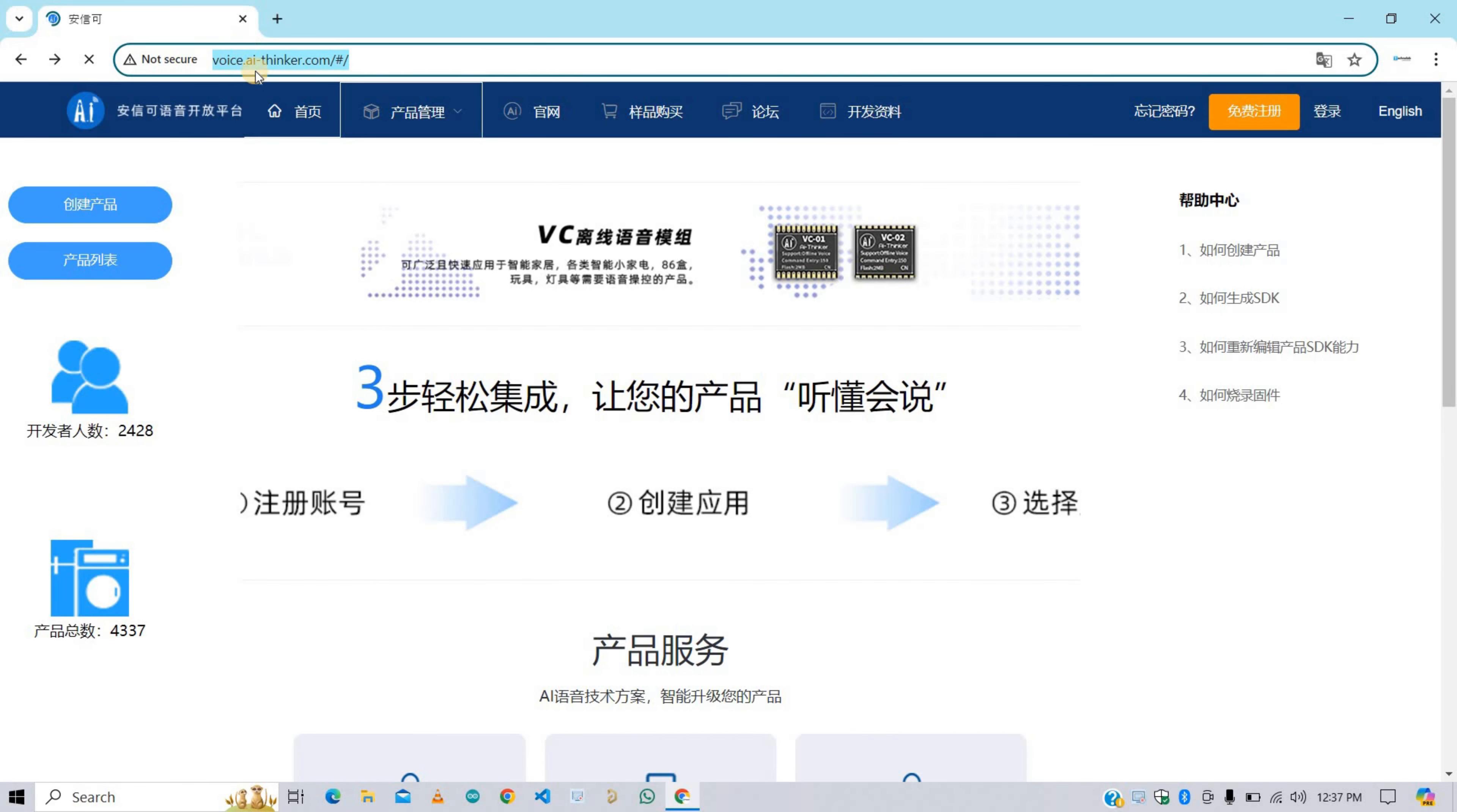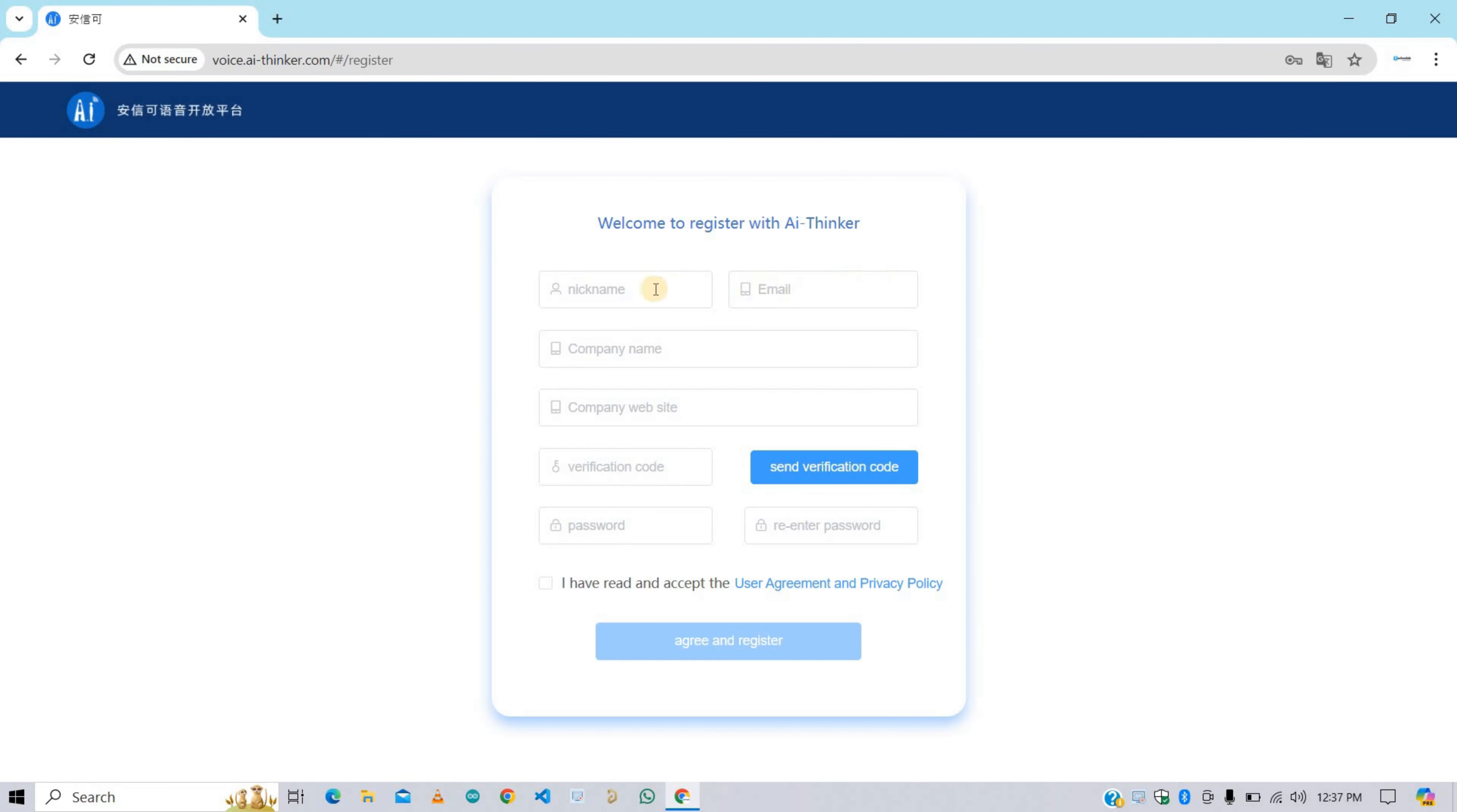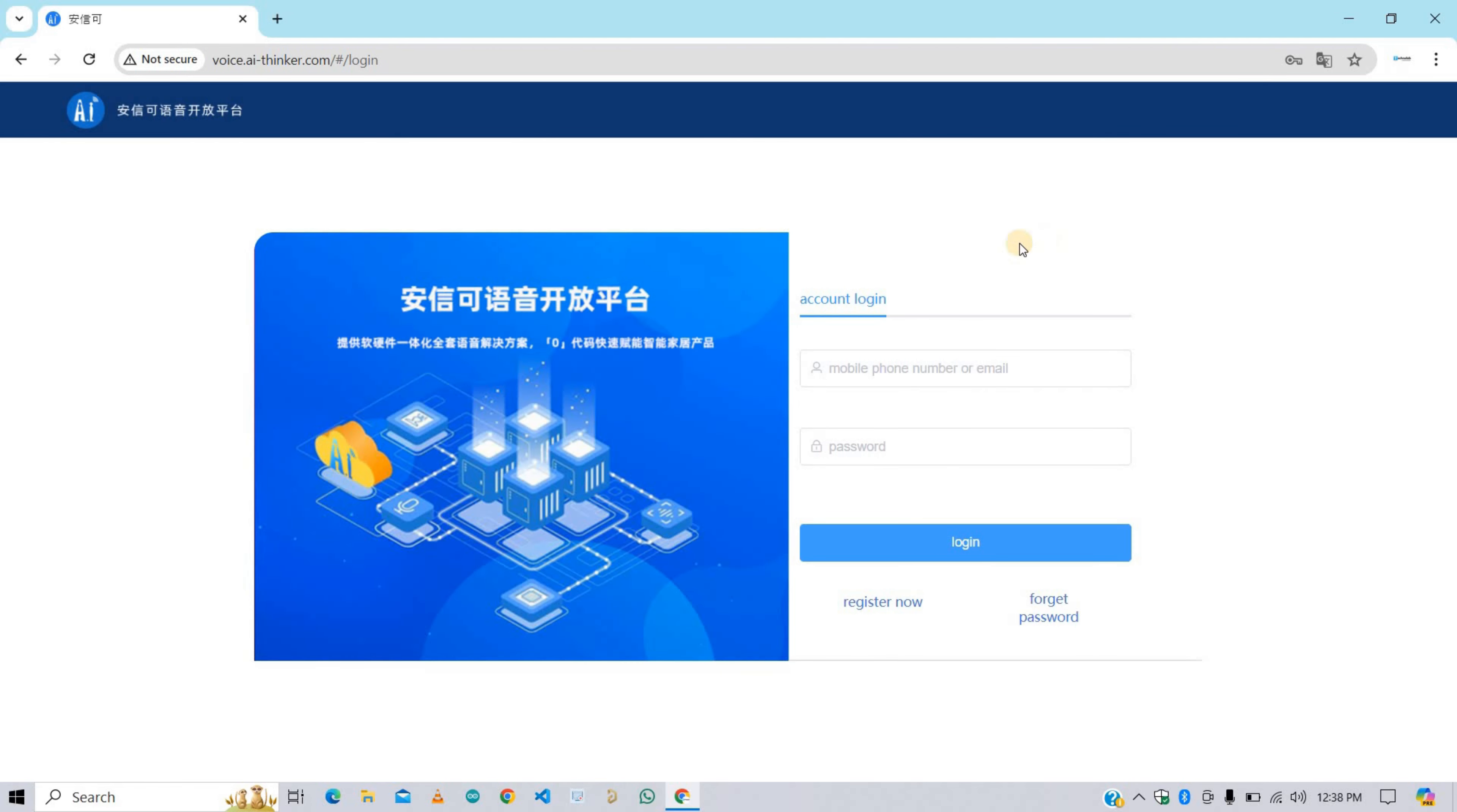Now open this website in your browser. You will get this link in the description. After that, click here to translate this website in English. First of all, you need to register on this website, and this is completely free and very easy. You just need to fill some basic details here and you're good to go. I have already registered on this website, so I'm directly logging in.